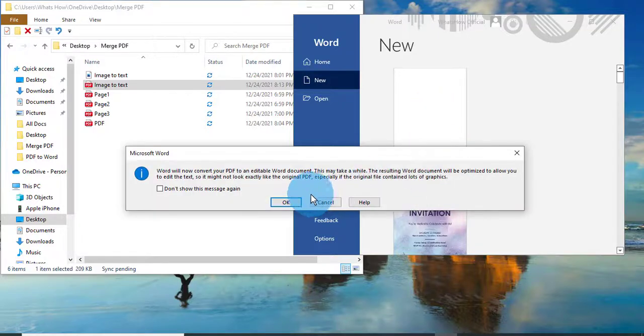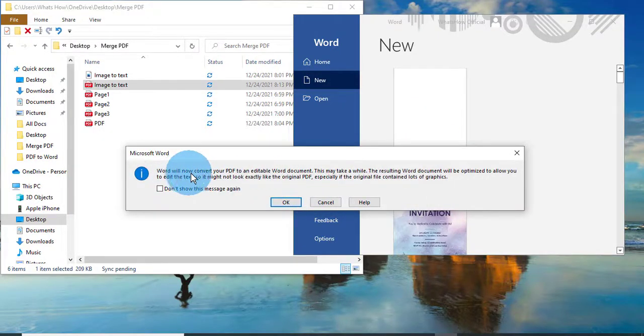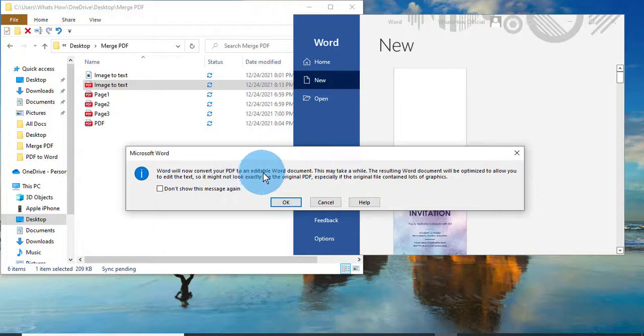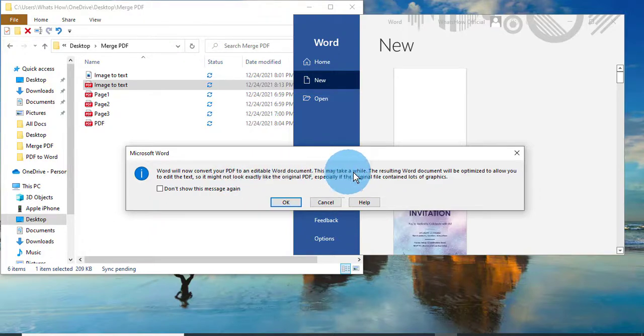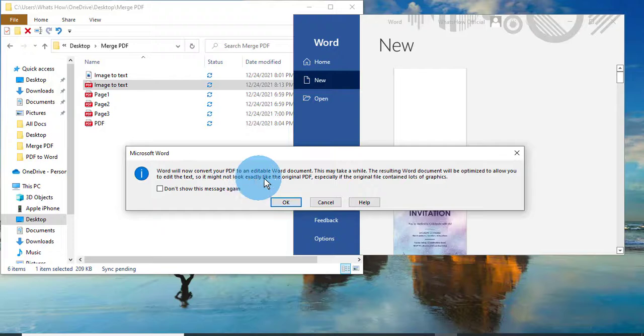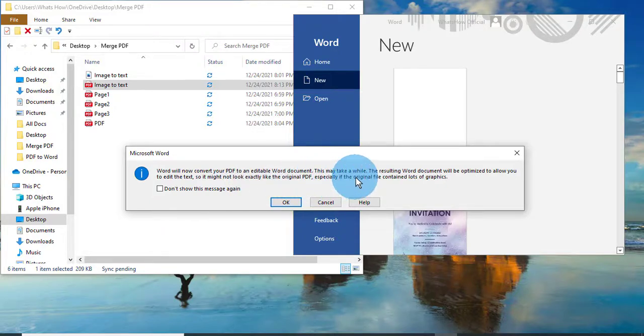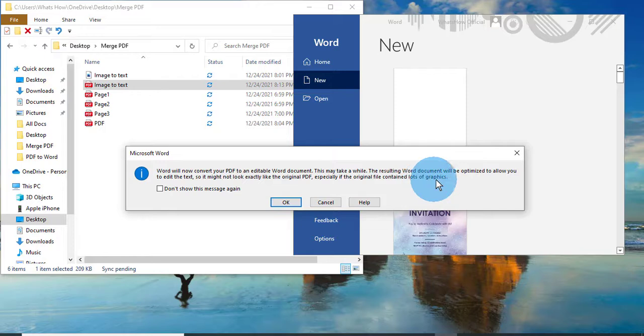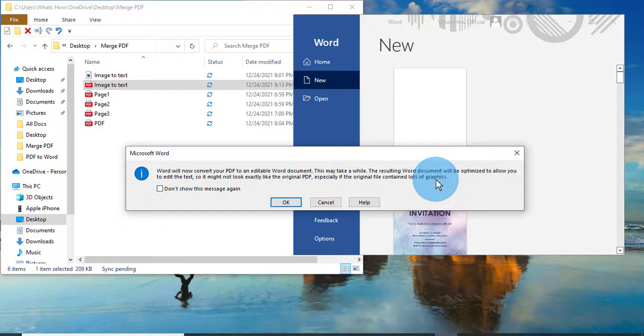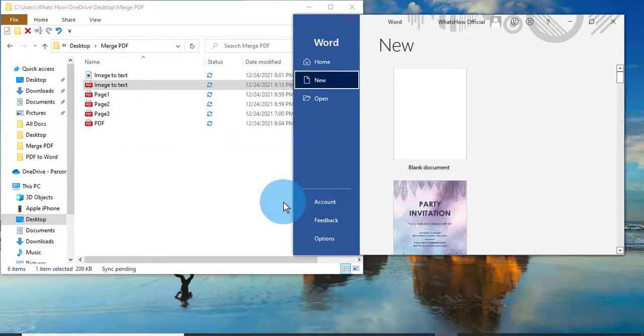Here you could see it's giving a warning that Word will now convert your PDF to an editable Word document. This may take a while. It might not look exactly like the original PDF, especially if the original file contains lots of graphics. So you may not get the exact file what you have in PDF. So click on OK.